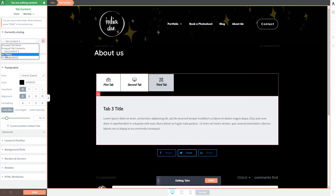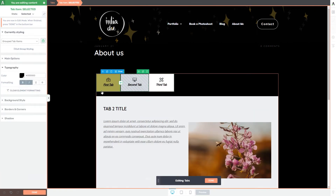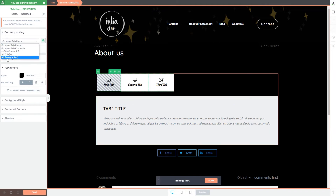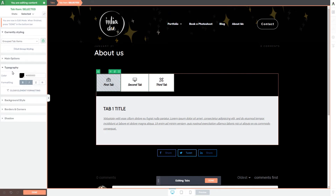The next option in the dropdown is 'all titles,' which lets you edit all titles at once. For example, you can transform all titles to all-caps and it will be applied to every tab's title. Lastly, the 'all paragraphs' option is useful when you want to make modifications to the content of all tabs without changing them individually.